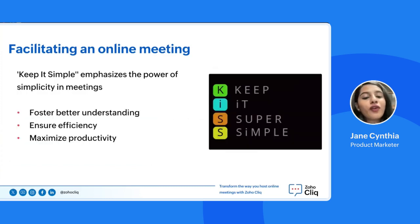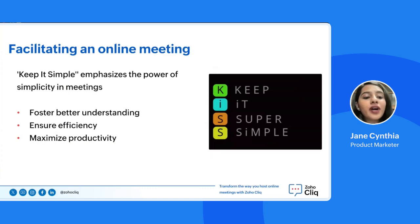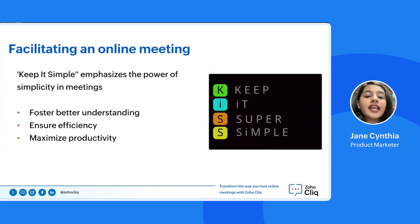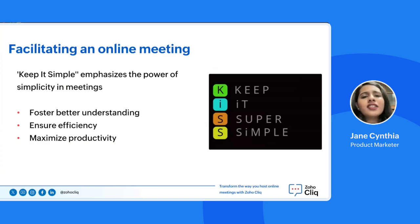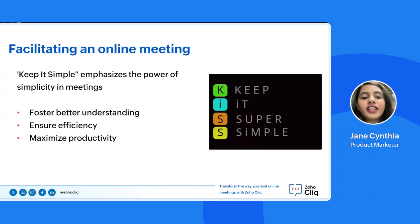Always follow the KISS principle. The KISS principle — Keep It Simple — emphasizes the power of simplicity in meetings. By focusing on clear objectives, eliminating unnecessary jargon, and streamlining discussions, we will foster better understanding, ensure efficiency, and maximize productivity in every meeting. Once you understand these two principles, the other points I'm going to discuss will naturally fall into place.